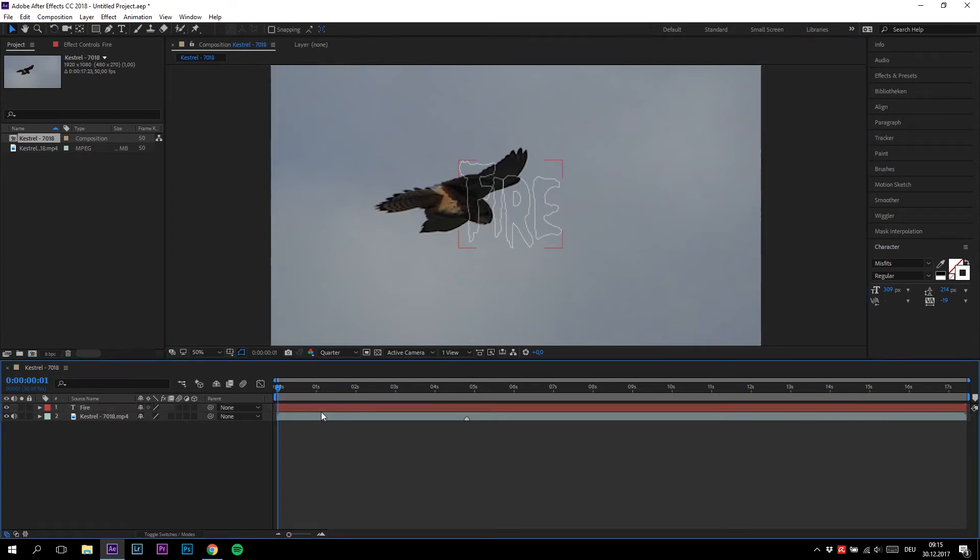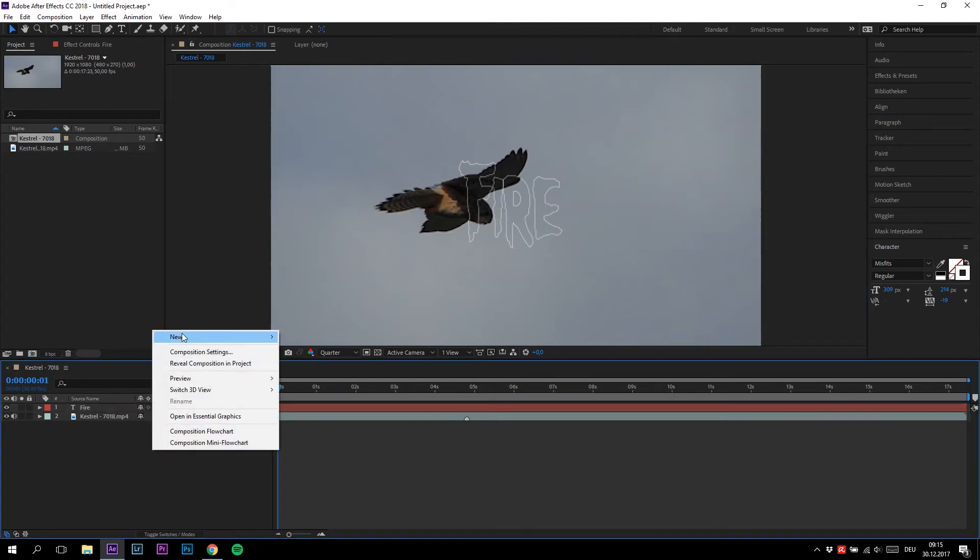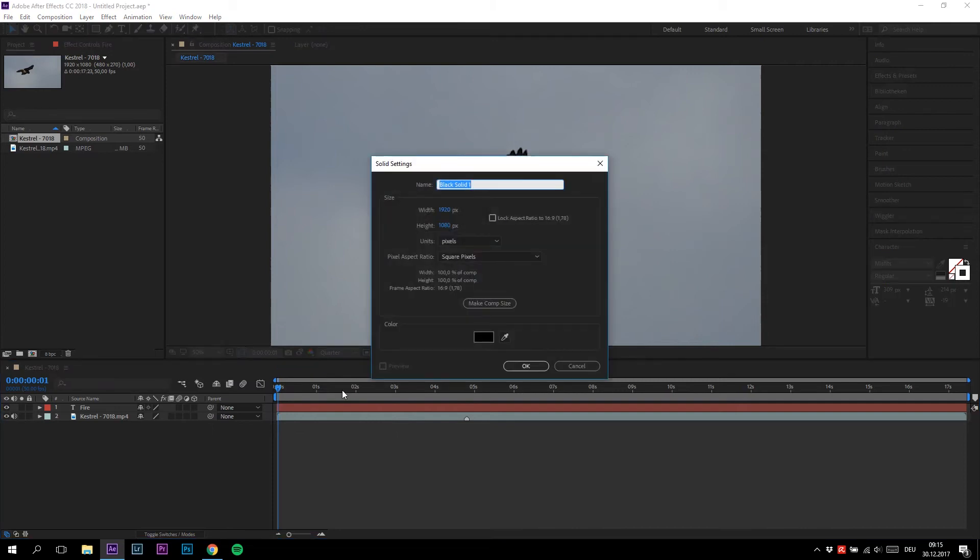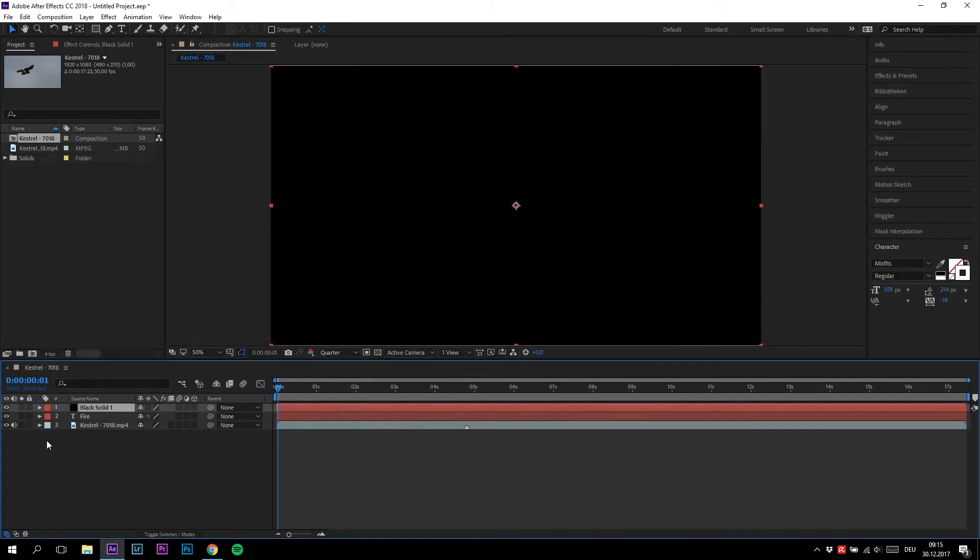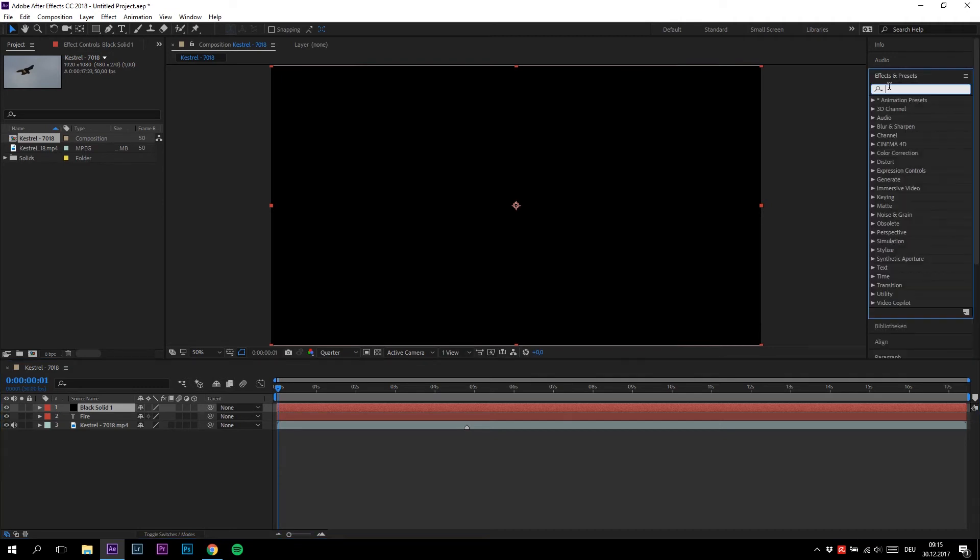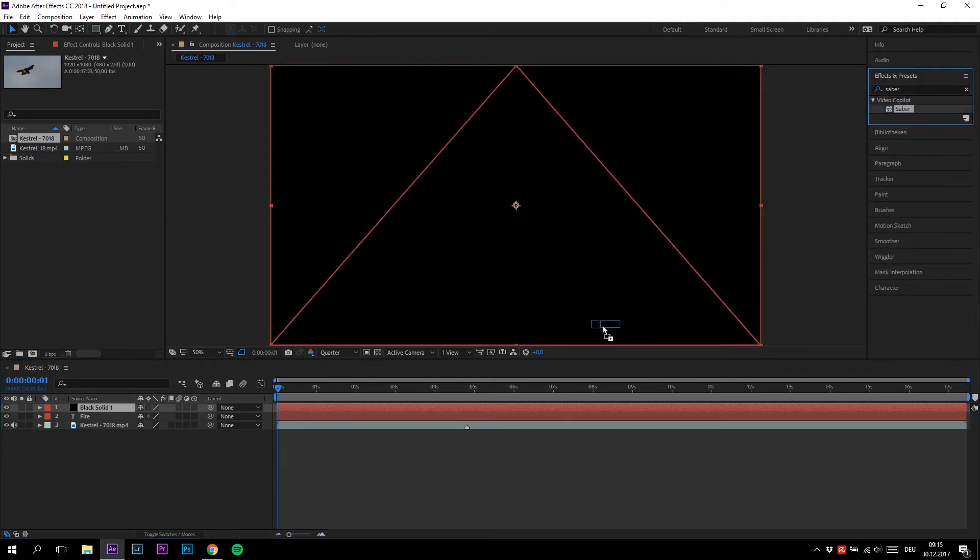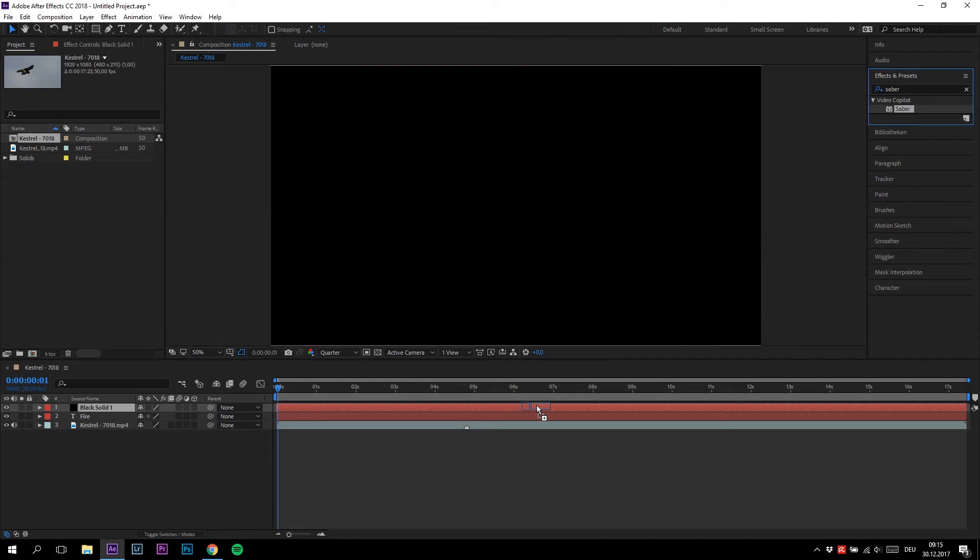Create a new black solid. Search up for the plugin we just installed and drag it onto your black solid.